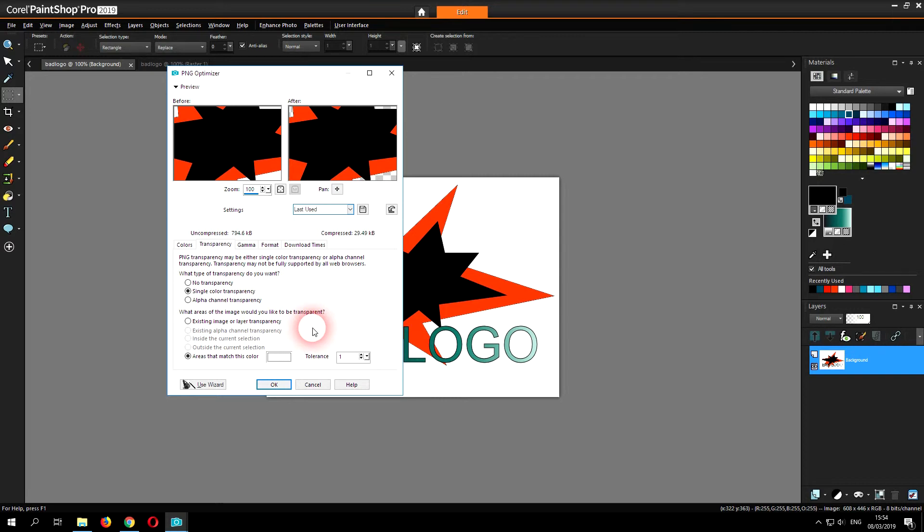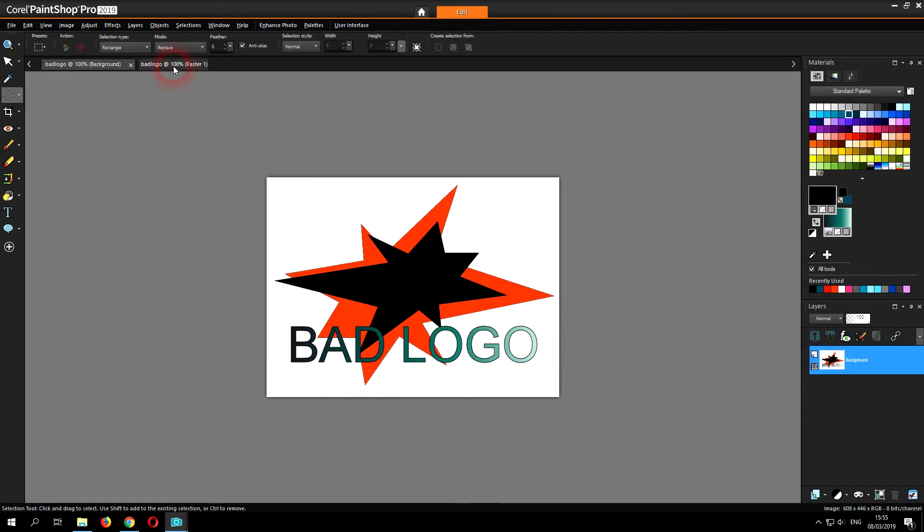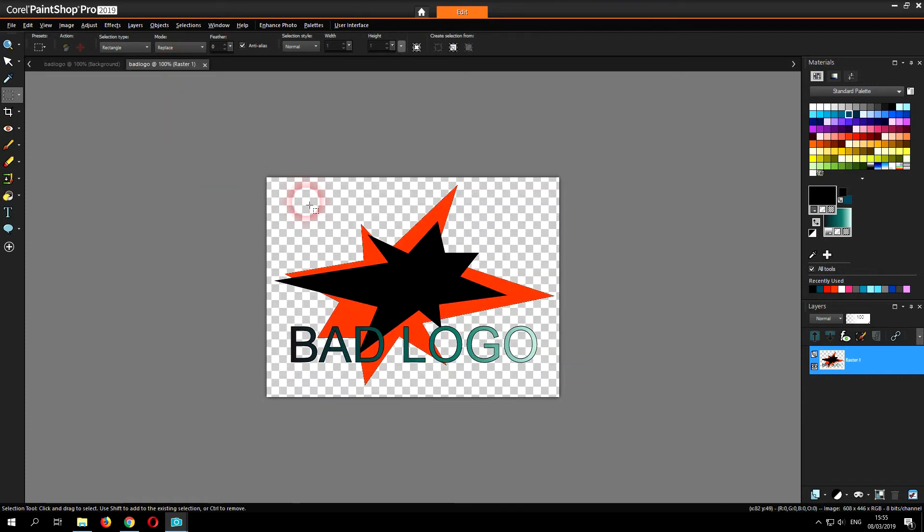When ready you click OK and you save your PNG image. Now I've already done this and as you can see the areas which were white are now transparent.